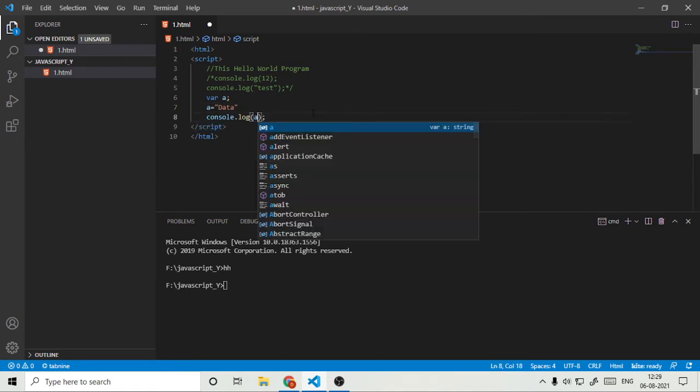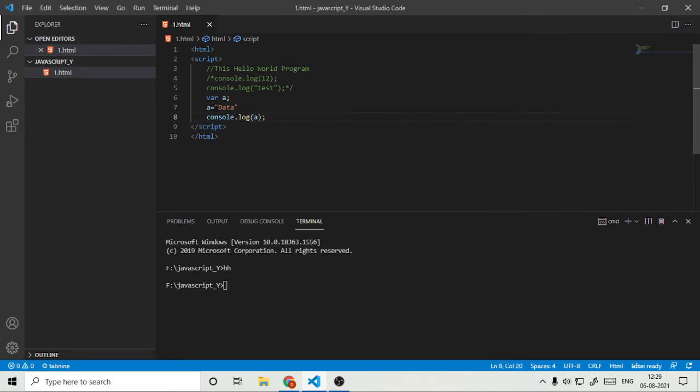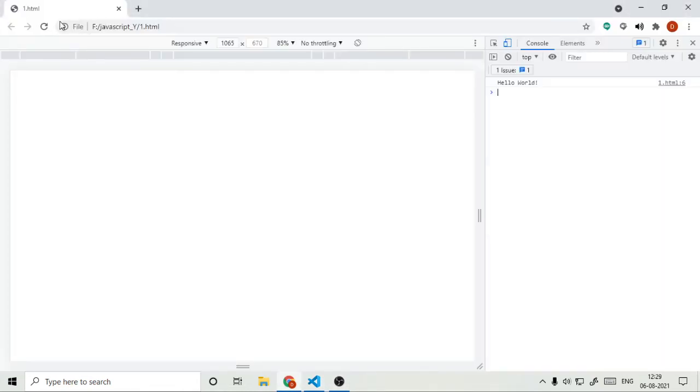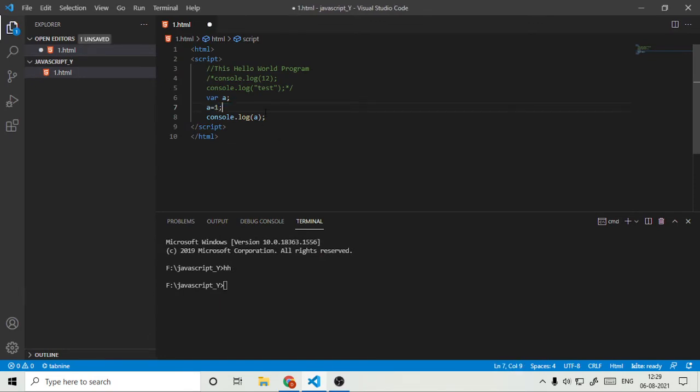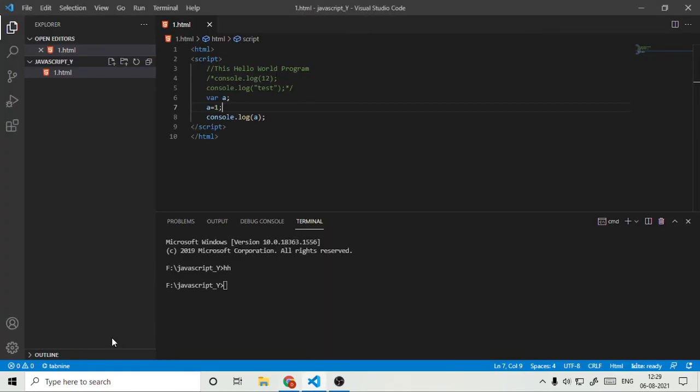In the console.log, so see what will happen. It will show the data because we have given this data. If I type here one, it will show one. See, so these are the variables.